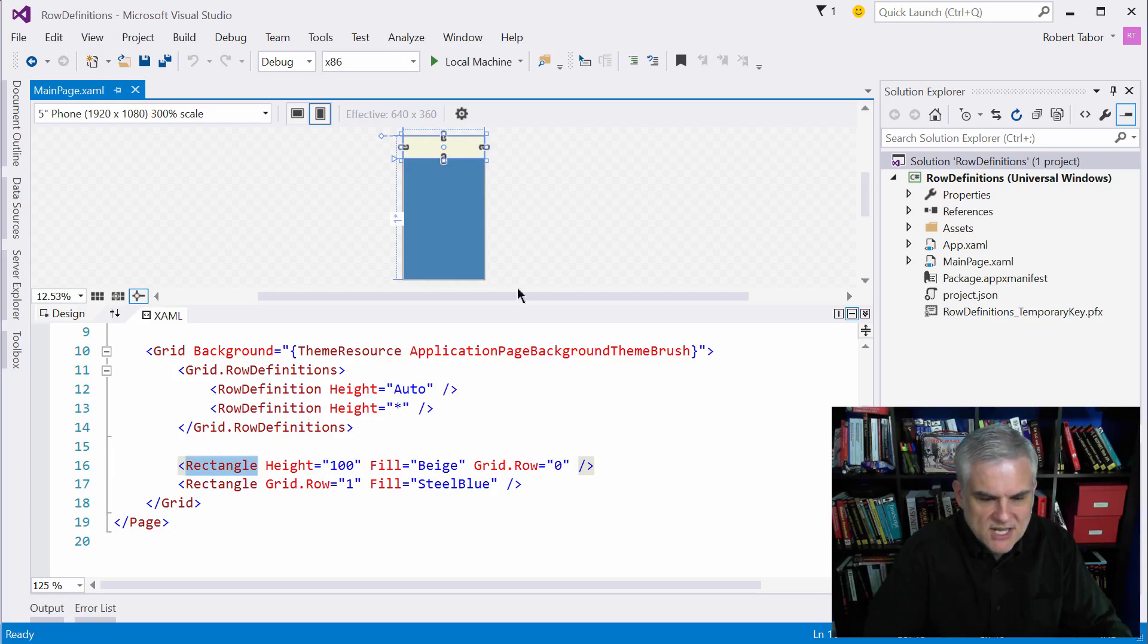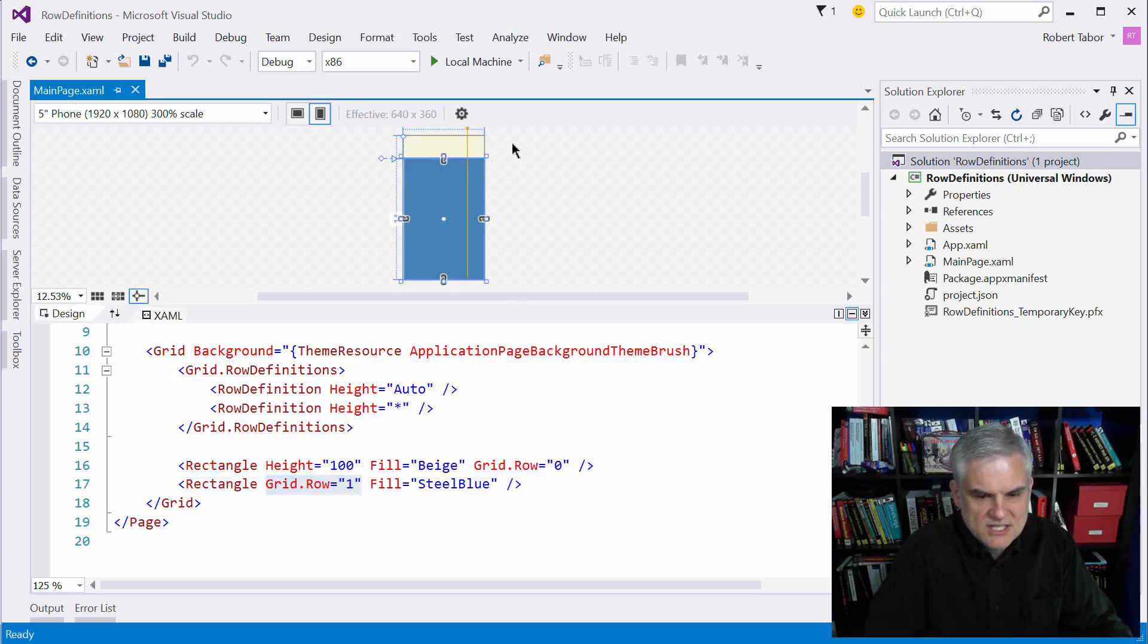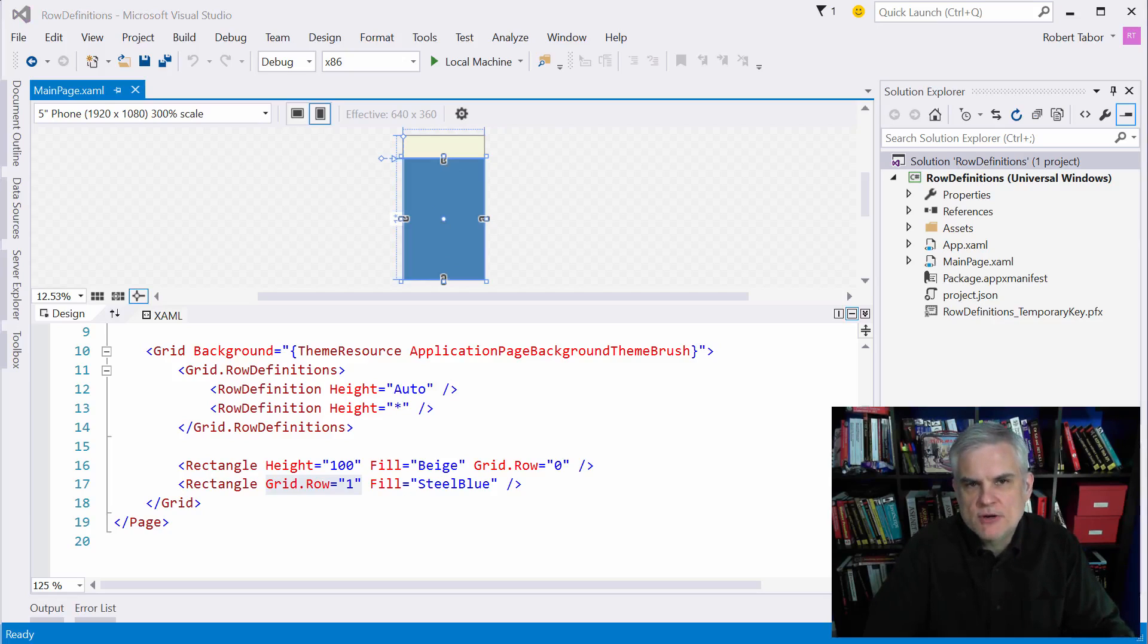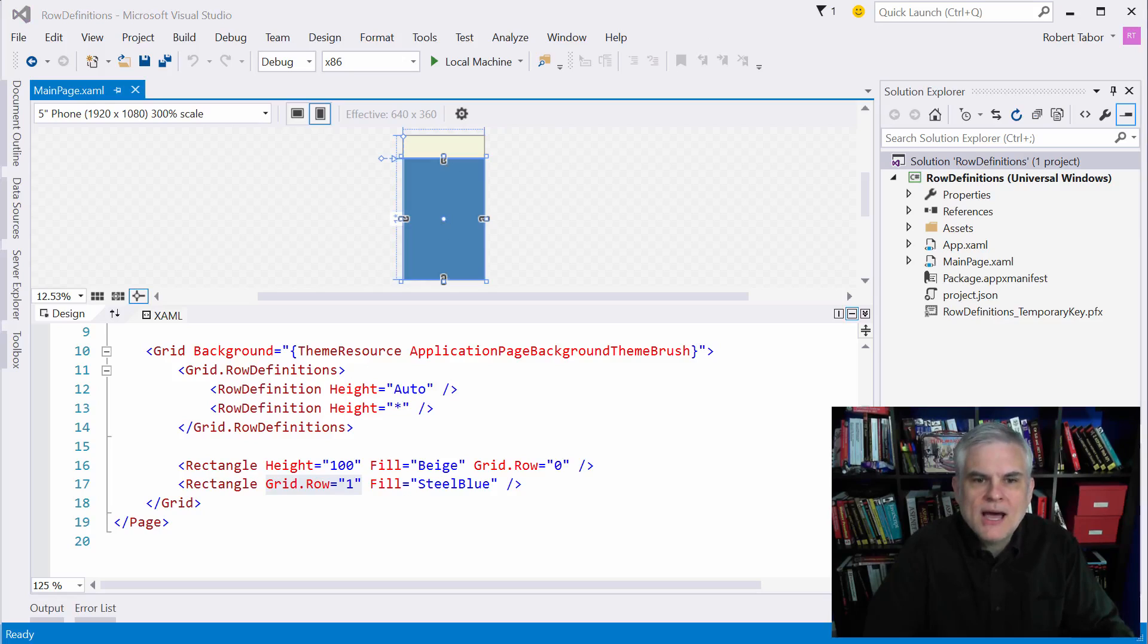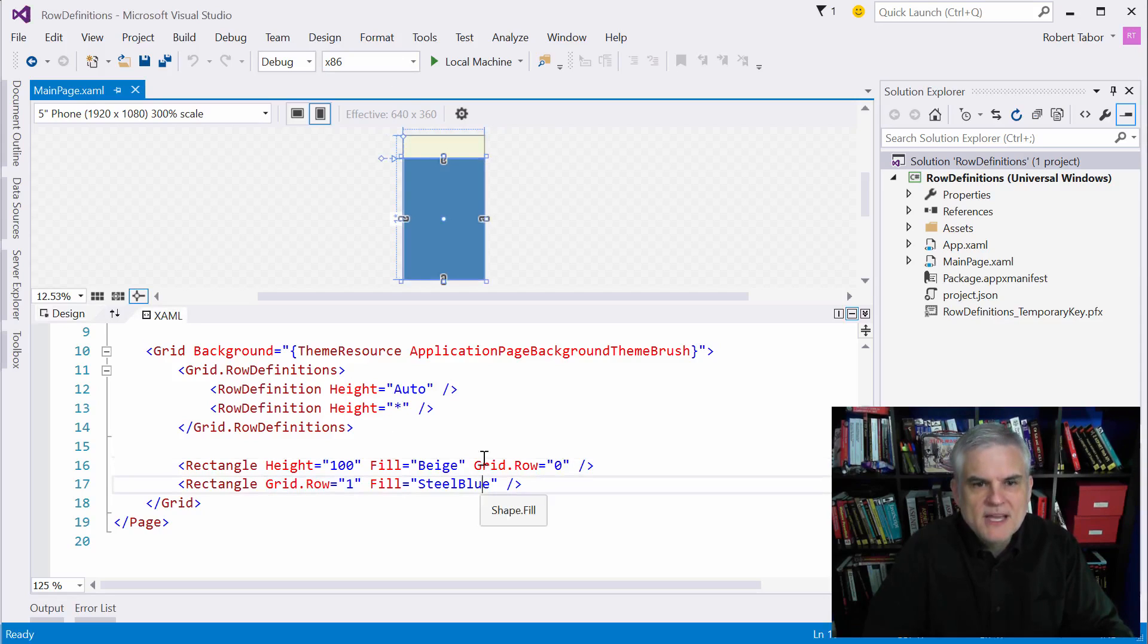The second rectangle wants to put itself inside of grid row equals one, so it puts itself here in this row. The first thing to notice is how the rectangles are putting themselves into the various grid rows, and also how you reference both rows and columns using a zero-based numbering scheme.